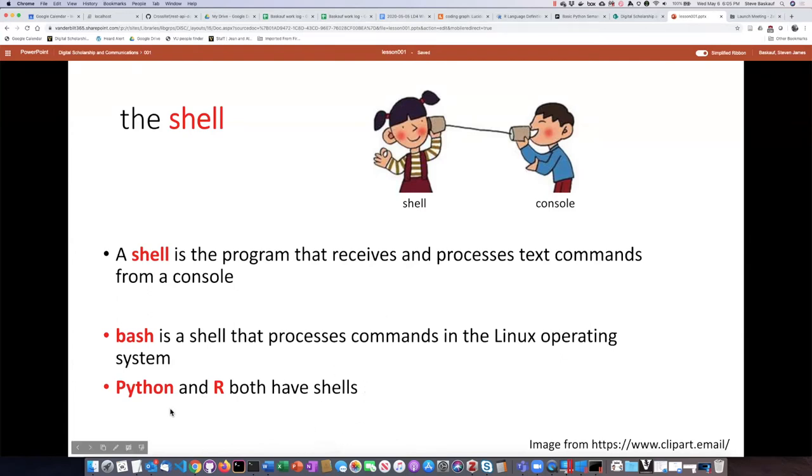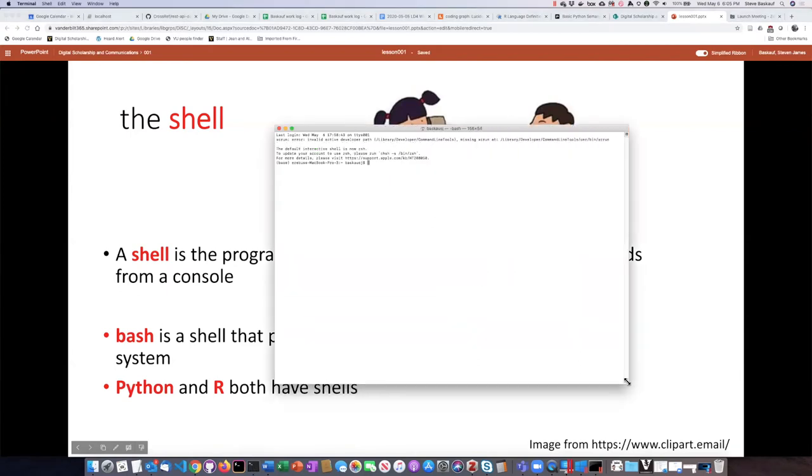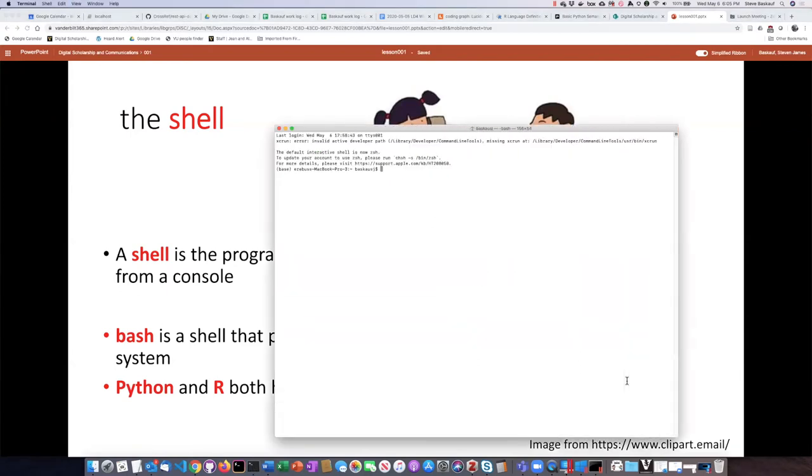If I go back to my terminal window here and let's just make it a little bit bigger so we can see better.